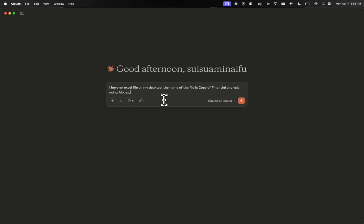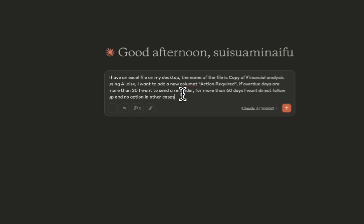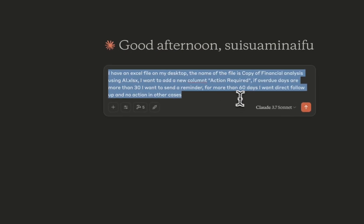So now I'm going to ask it. I want to add a new column, action required. If overdue days are more than, say, 30, I want to send a reminder. For more than 60 days, I want direct follow-up. And no action in other cases. So now I'm going to press enter.